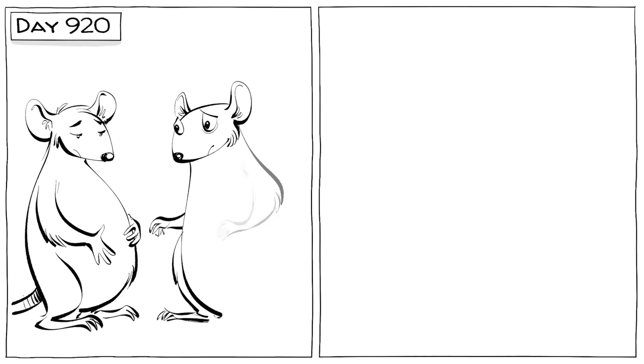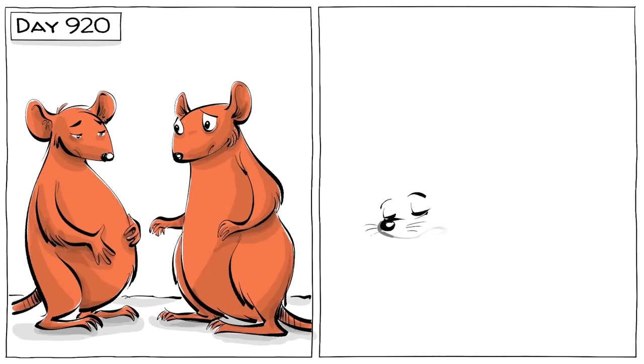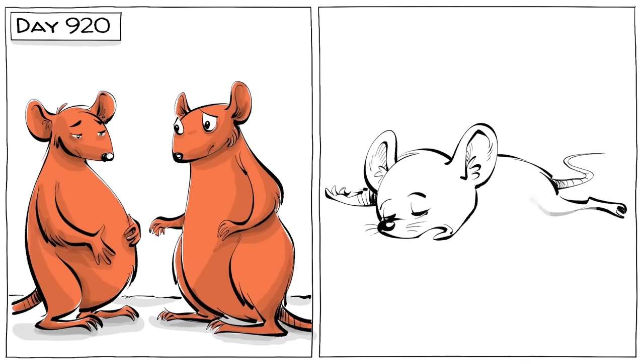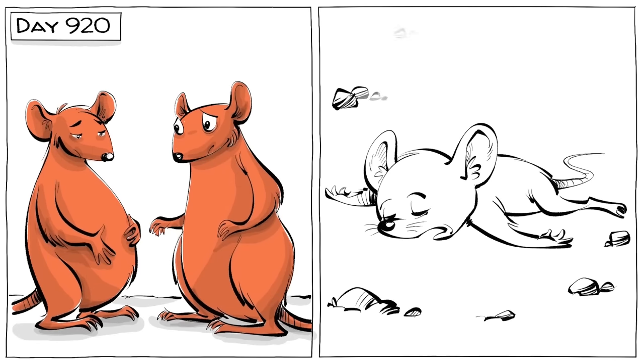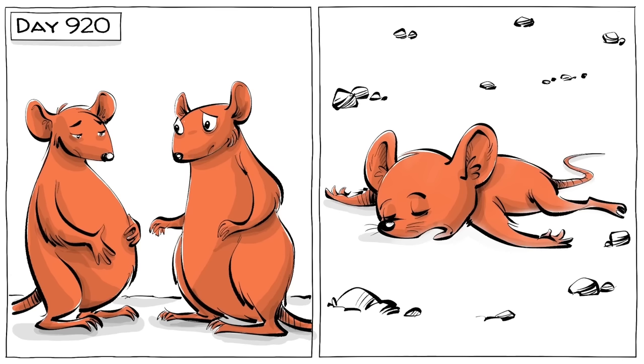On day 920 was the last conception. The last mouse died on May 23, 1973, four years and ten months after colonization.